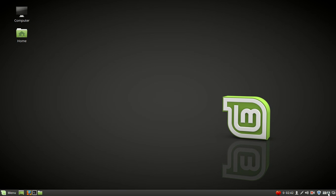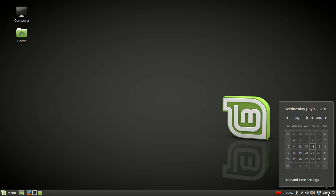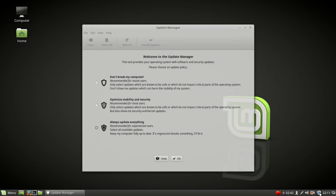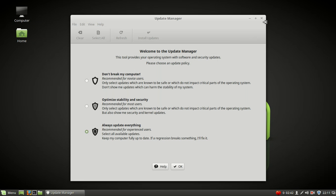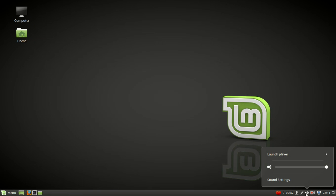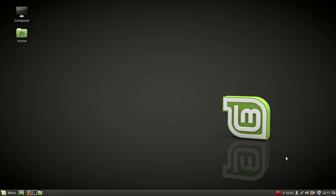Anyway, other shortcuts here, default applets on the panel, of course, time and date. I showed you the update manager. I did have to install Kazam screen recorder. Sound settings.